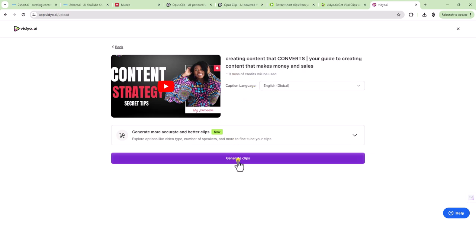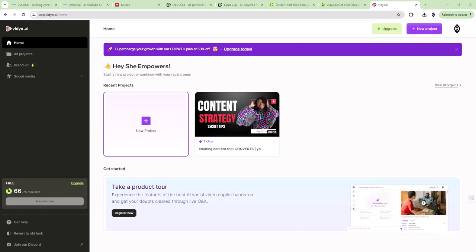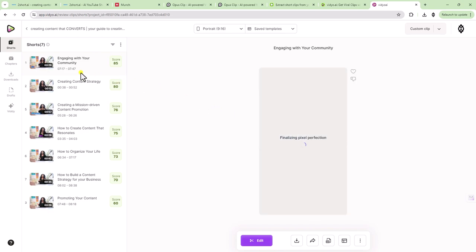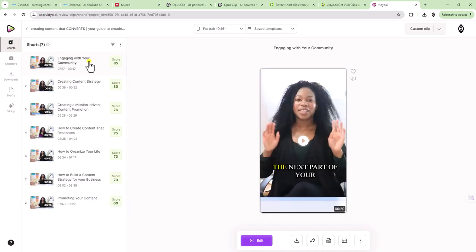And then let's just go ahead and generate the clips. Nine minutes of credits will be used. I actually can't remember the last time I used this. I probably signed up for another video, but let's generate the clips and see what they look like. So we have seven clips. So let's go ahead and see what this looks like. I do like the interface and I think it's fresh. So you get 75 minutes of video analysis on the free plan.